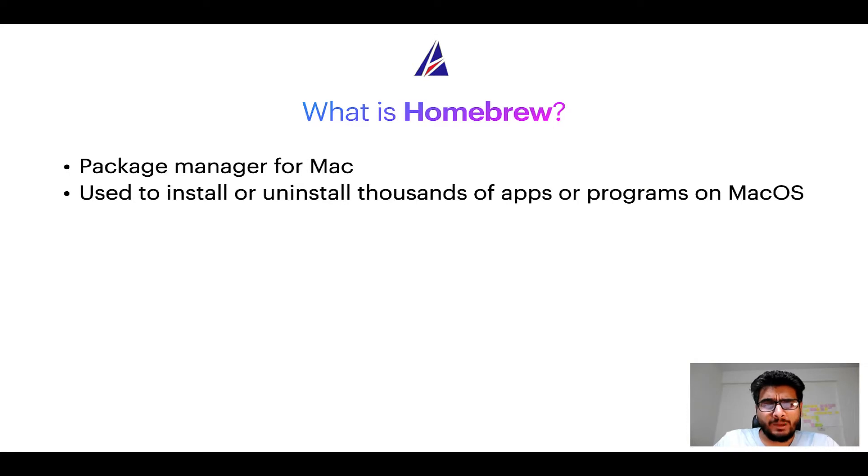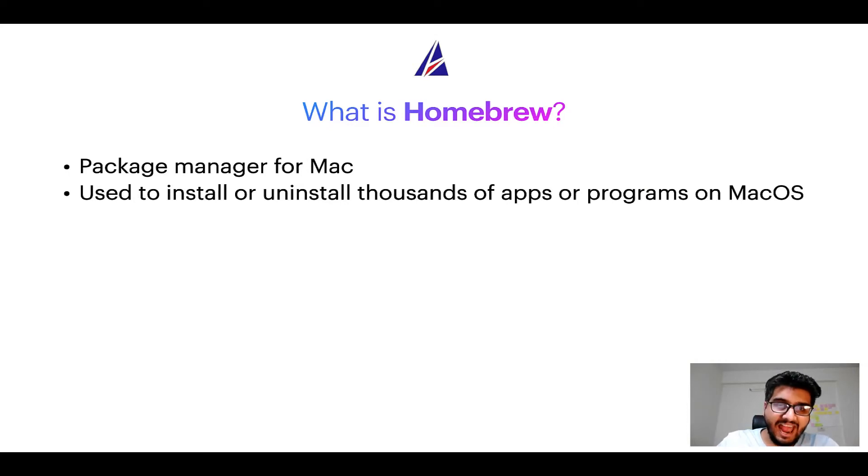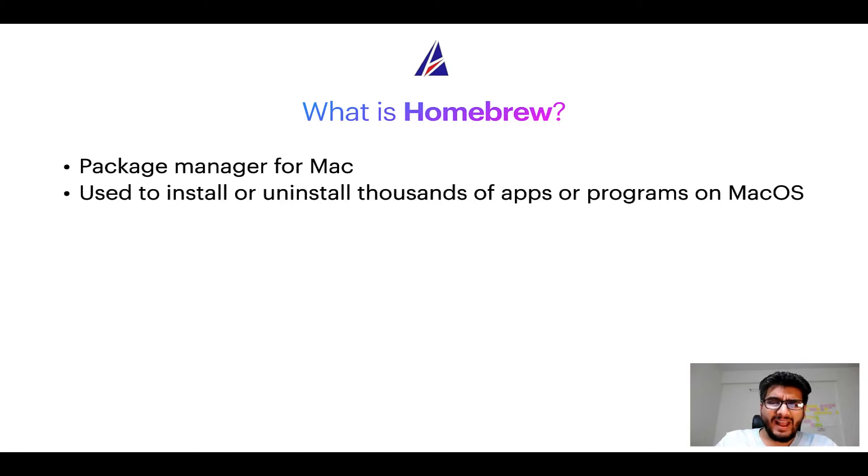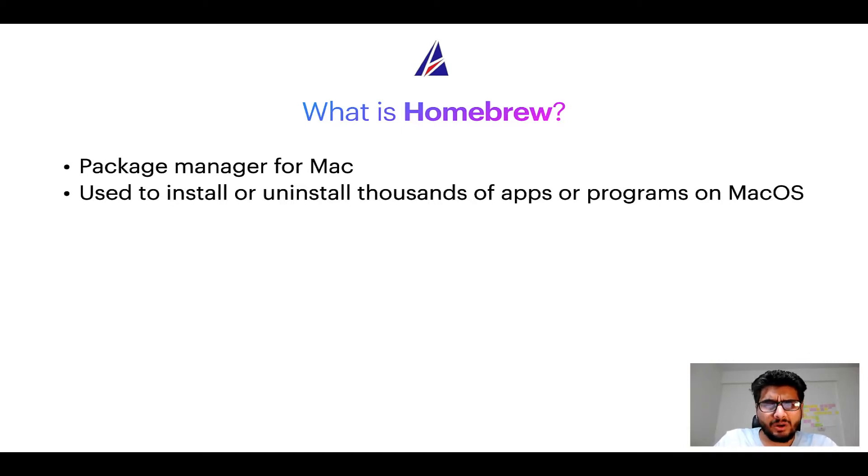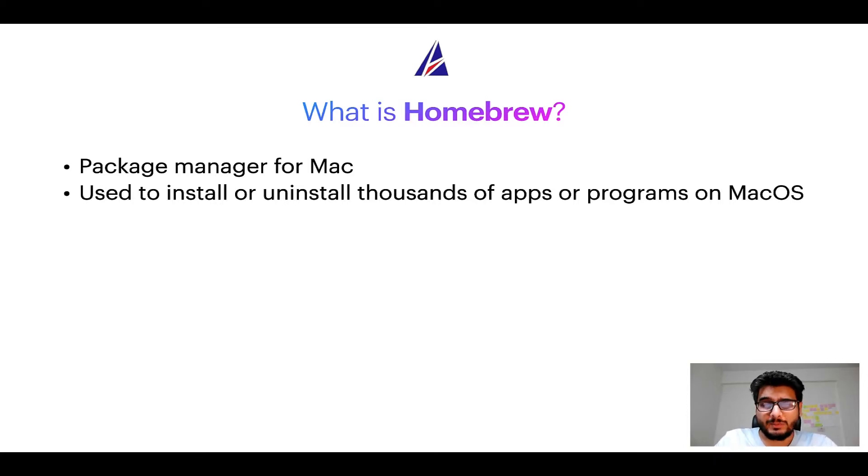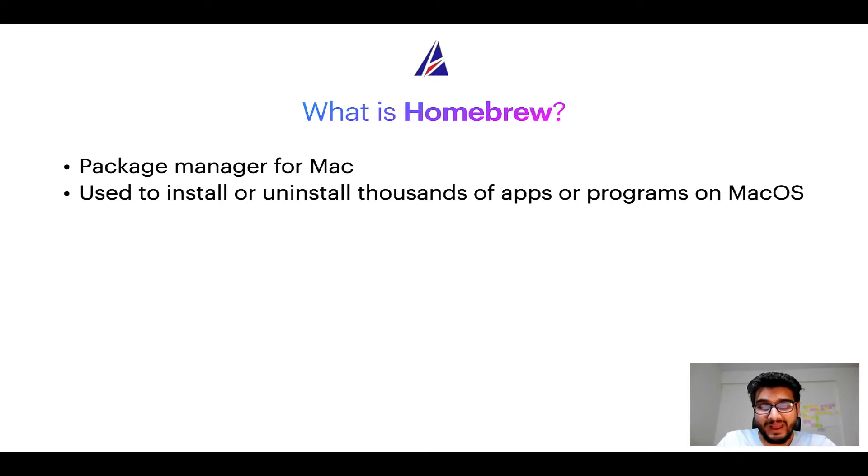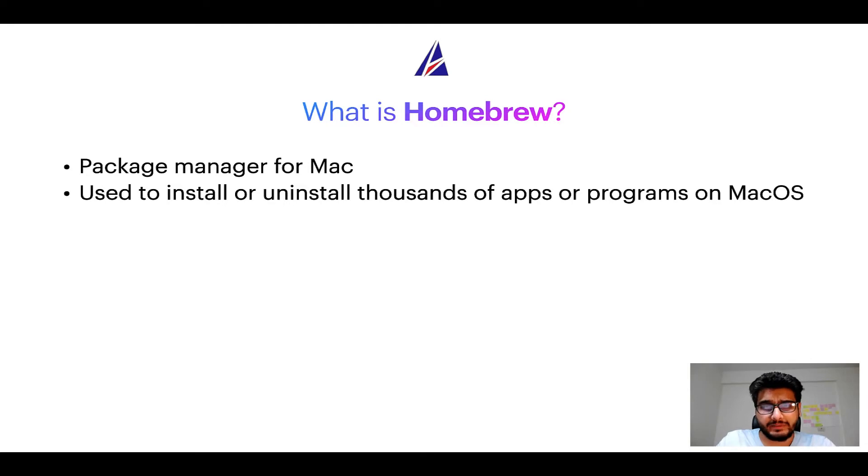Well, a package manager lets you install, uninstall, or repair apps on your Mac. A package manager is very similar to App Store on macOS or Microsoft Store on Windows operating systems, except that a package manager uses commands that you type on Mac terminal to install or uninstall different programs.